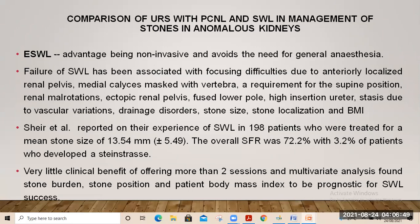Shear et al. reported the experience of ESWL in 198 patients with a mean stone size of 13.5 mm. Overall stone-free rates were 72%, with 3% of patients developing complications. There was very little clinical benefit to offering more than 2 sessions of ESWL. Multivariate analysis found that stone burden, stone position, and patient body mass index were factors affecting ESWL outcomes.